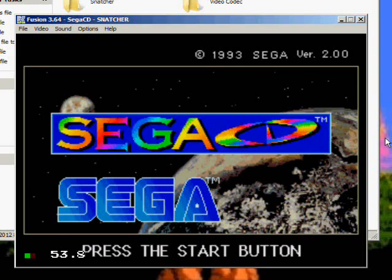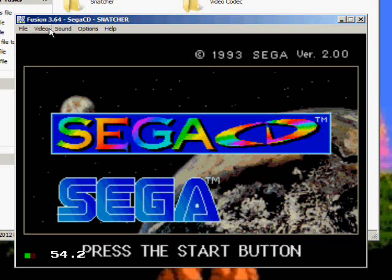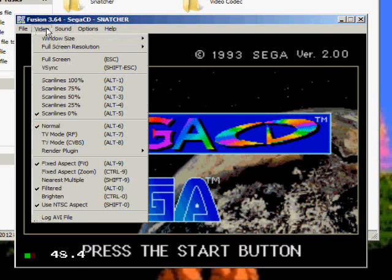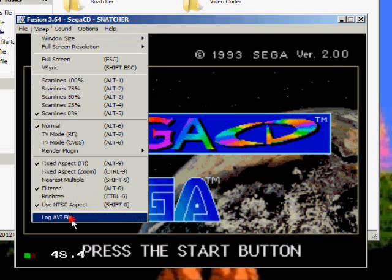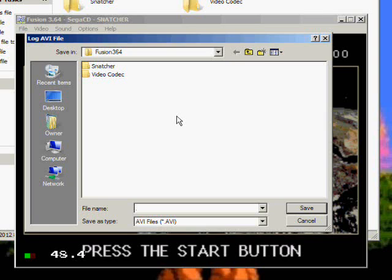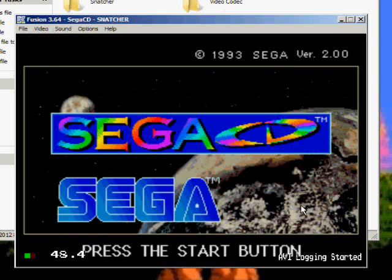Now if you want to record this, go to Video, Log AVI file. And it'll basically just save it as AVI. So you can call it whatever you want. Save.